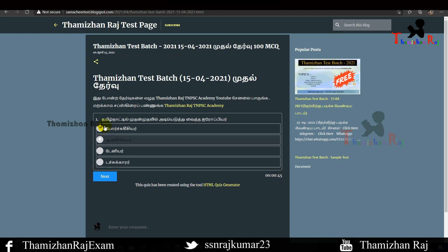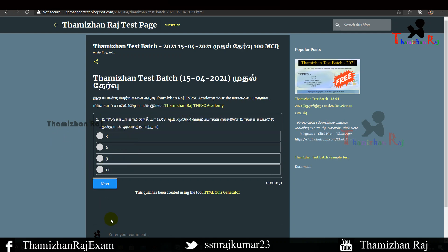If you answer in Tamil Nadu, then you can move on to the next question. When you answer a question, you can proceed to the next question. You can see the first 100 questions listed.